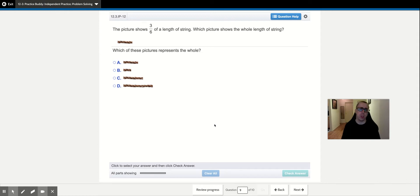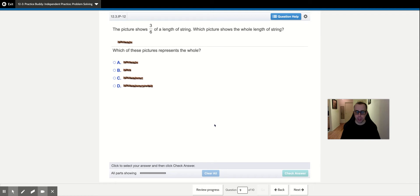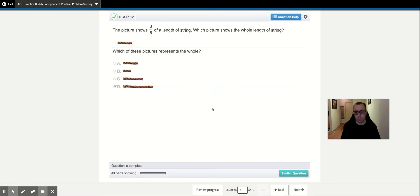This is basically like a number line but showing a shape. This picture shows three-sixths of a length of string — which picture shows the whole string? Whenever the top number is half the bottom number, or whenever the top number can be doubled to get the bottom number, it's equal to one half. So if this is one half, we have to imagine another half of the same size. Here is one half — three-sixths — and then another three-sixths. Two-fourths might have been an option, or four-eighths.